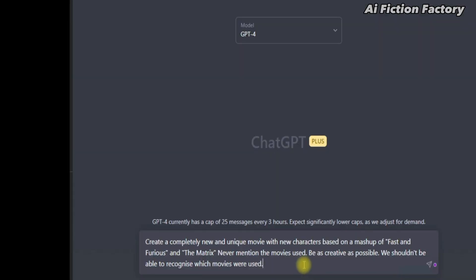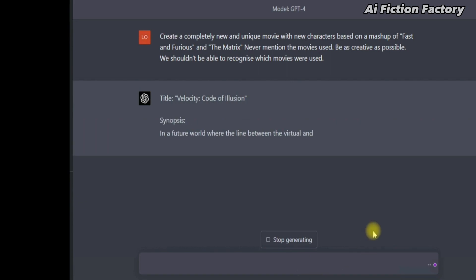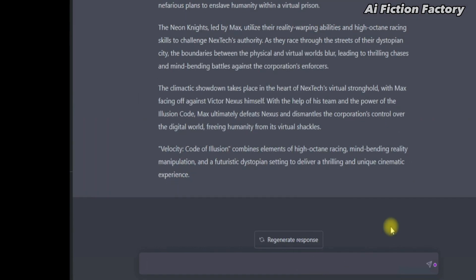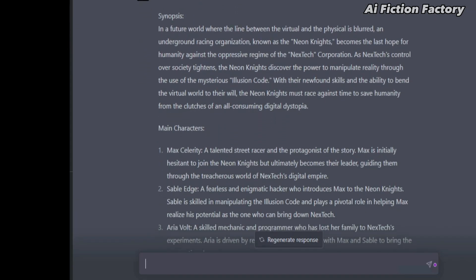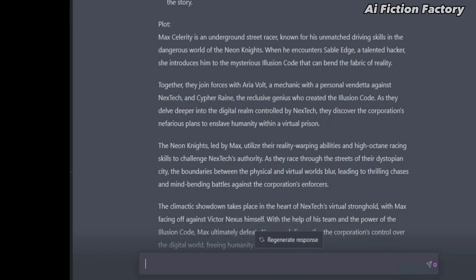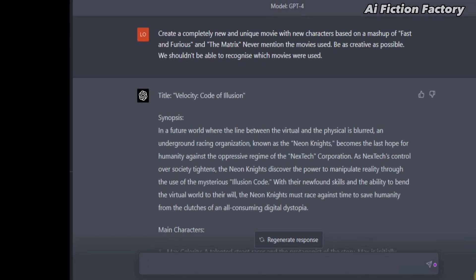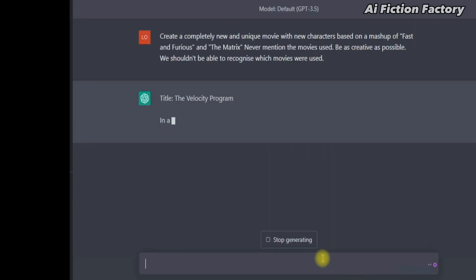Our last and final method is what I call movie stacking, which consists of blending existing movies to create a new and unique story. We're going to use this prompt: 'Create a completely new and unique movie with new characters based on a mashup of [movie one] and [movie two].' Let's try Fast and Furious and The Matrix. 'Never mention the movies used. Be as creative as possible — we shouldn't be able to recognize which movies were used.' As you can see, we got quite a detailed and brand new story with a title, synopsis, main characters, plot, and a short conclusion. On the default model, what we get is much shorter and lacks depth, and the rules were somehow ignored since Neo is mentioned a few times.